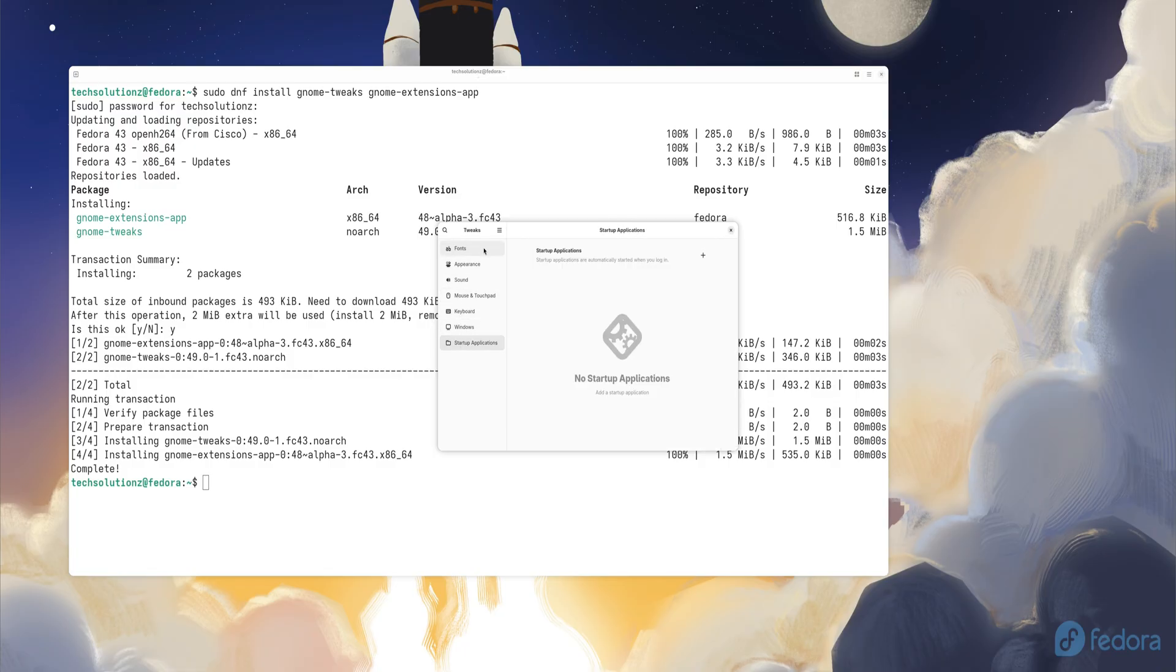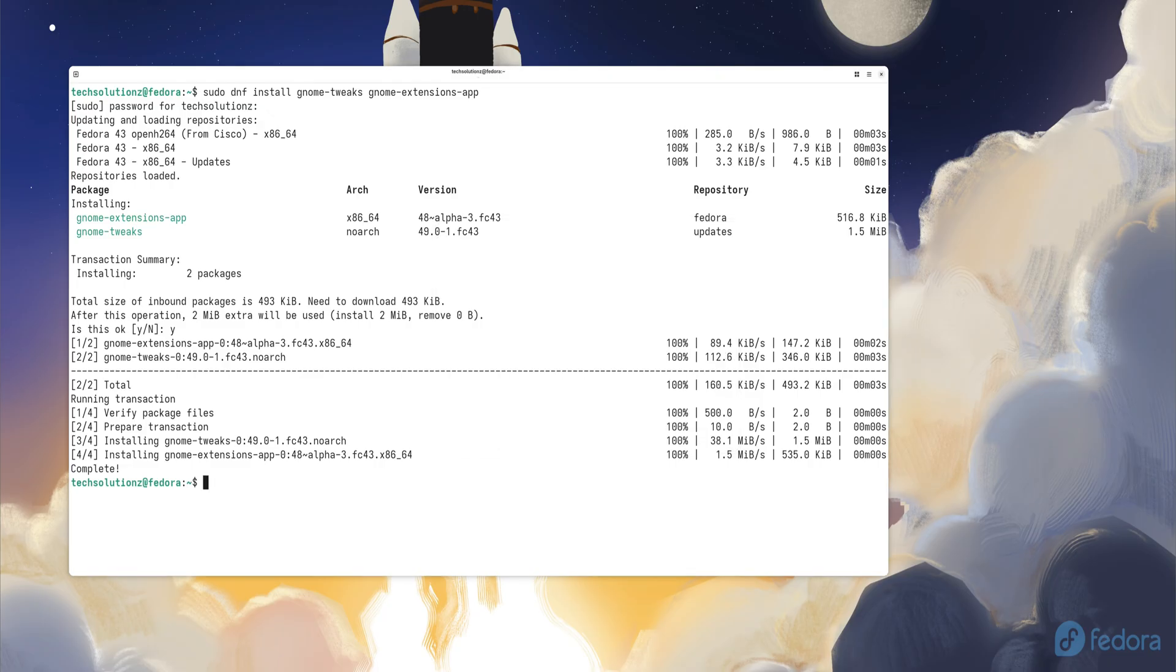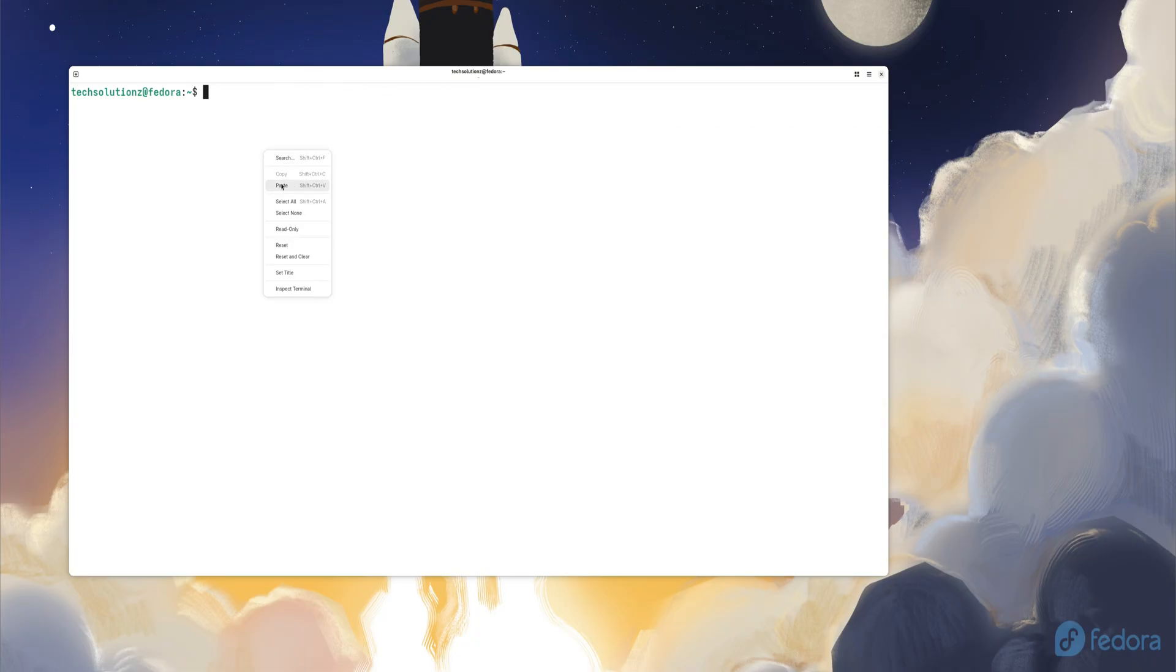Then, launch Extensions Manager. This tool lets you add powerful features like a dock, app indicators, blur effects, and better multitasking. Just a couple of tweaks and the desktop suddenly feels designed for you.